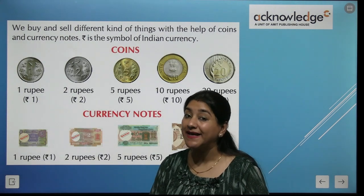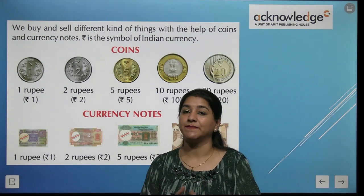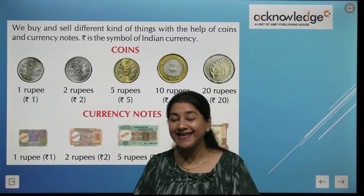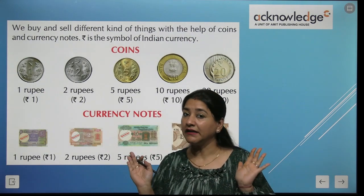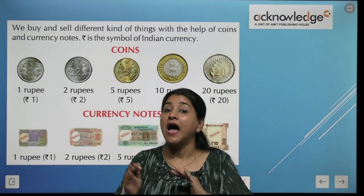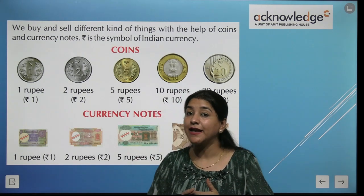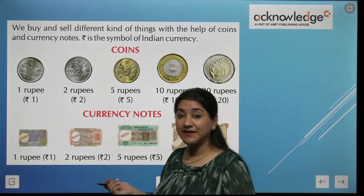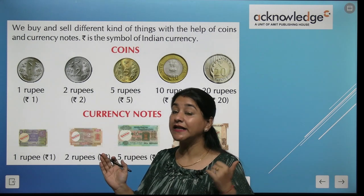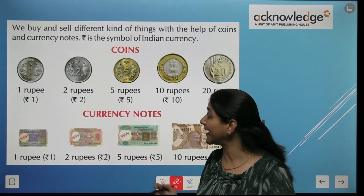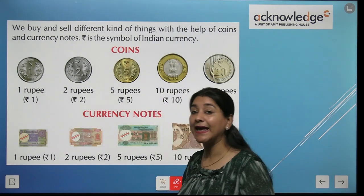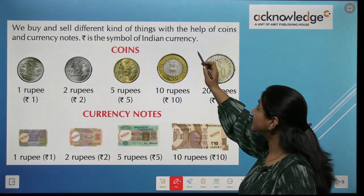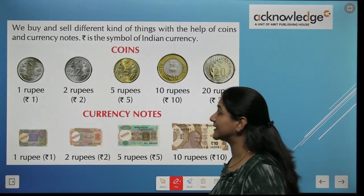Children, you will see money. You will go to the market and you will buy chocolates, chips, ice cream. So you will learn how to use money — how to buy and sell different kinds of things with the help of coins and currency notes.